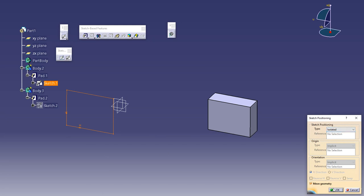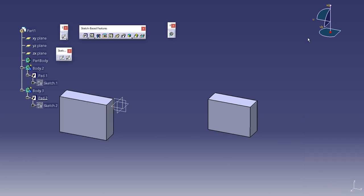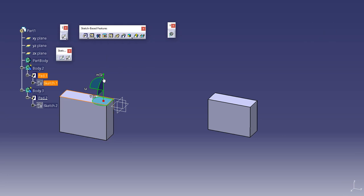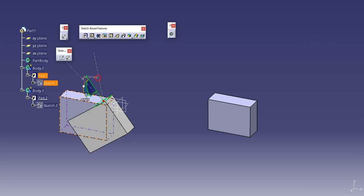Now if you right click and see the sketch properties, it has become an isolated sketch. So an isolated sketch can be moved in any plane. I can move this body in any plane, rotate it, and do anything with it.